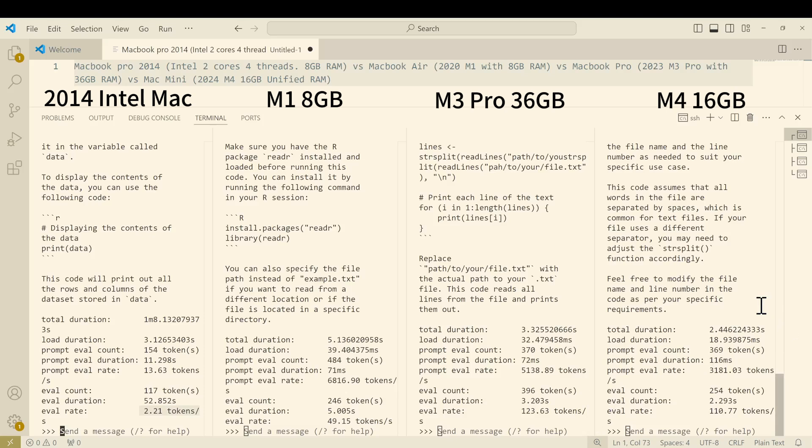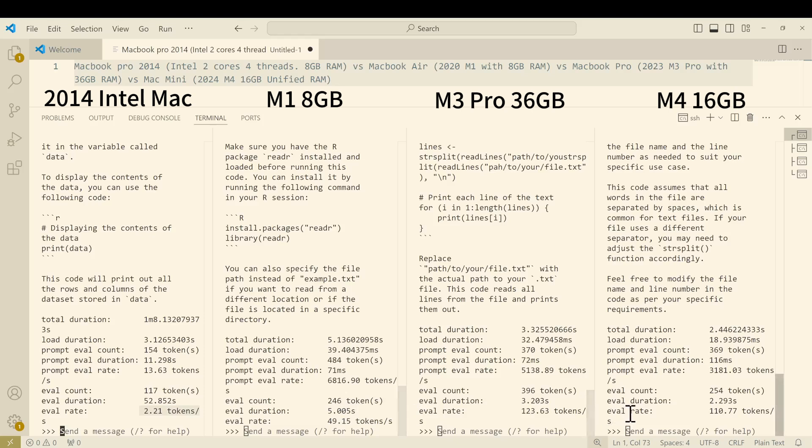And the Mac mini speed is 110 tokens per second. I would say as you can see, as expected, the M4 is much much faster than the 10 years ago model. I think that is a very quick comparison.